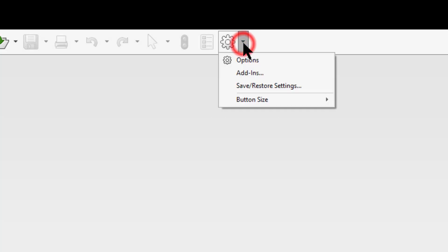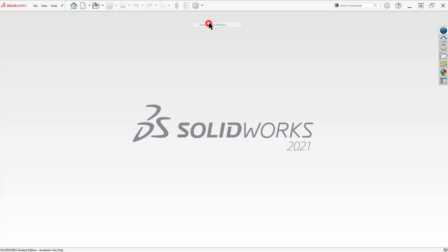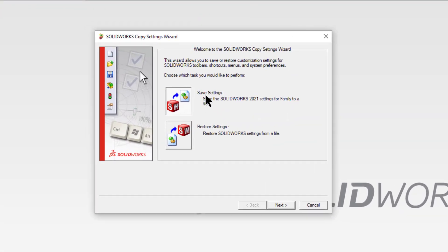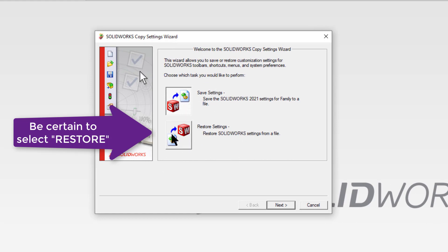Select the drop-down beside the gear. Here you'll see save restore settings. Select that. That will open up a window and you've got two options, either save or restore. We want to restore settings. Click it.